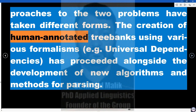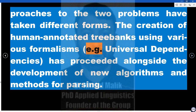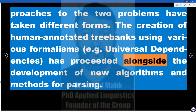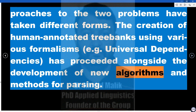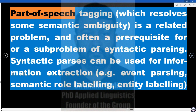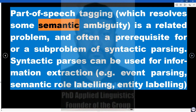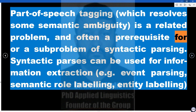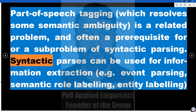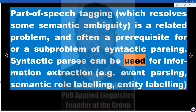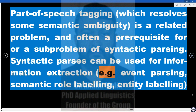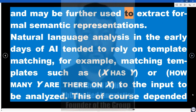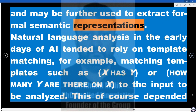The creation of human-annotated treebanks using various formalisms — e.g., universal dependencies — has proceeded alongside the development of new parsing algorithms. Part-of-speech tagging, which resolves some semantic ambiguity, is a related problem and often a prerequisite for syntactic parsing. Syntactic parses can be used for information extraction — e.g., event parsing, semantic role labeling, entity labeling — and may be further used to extract formal semantic representations.